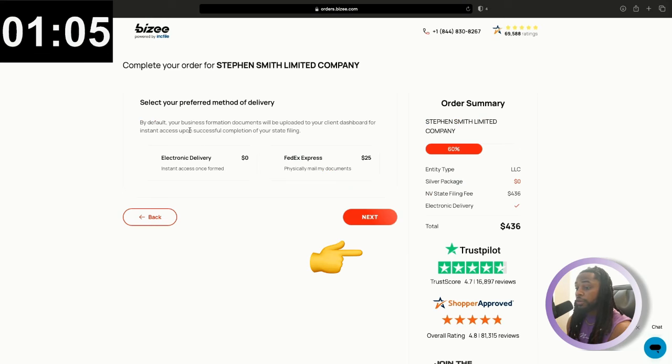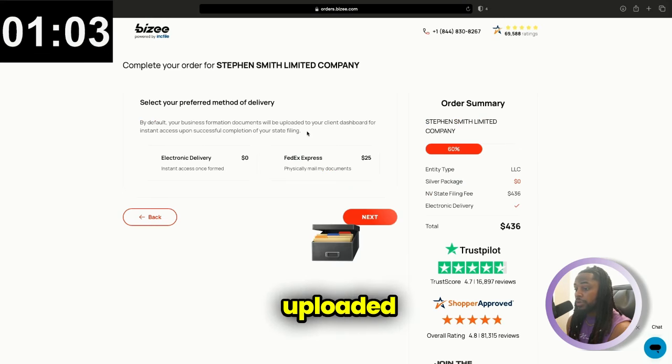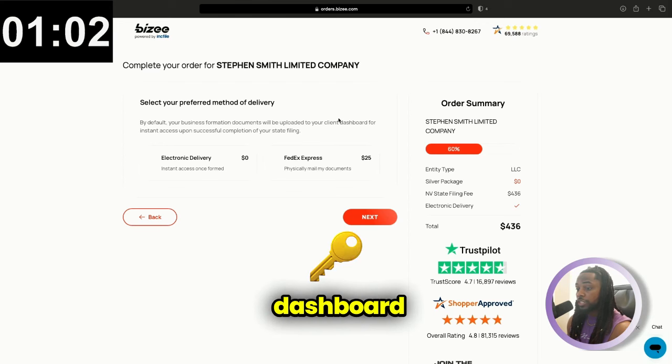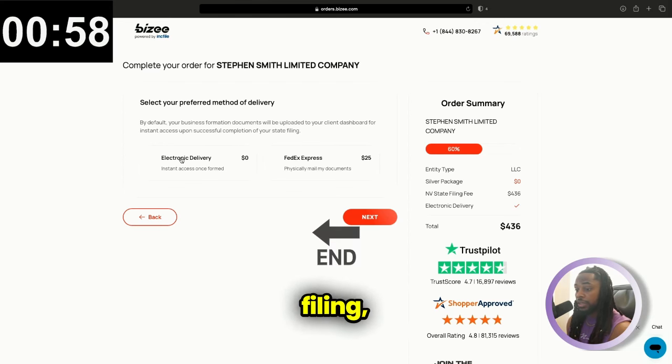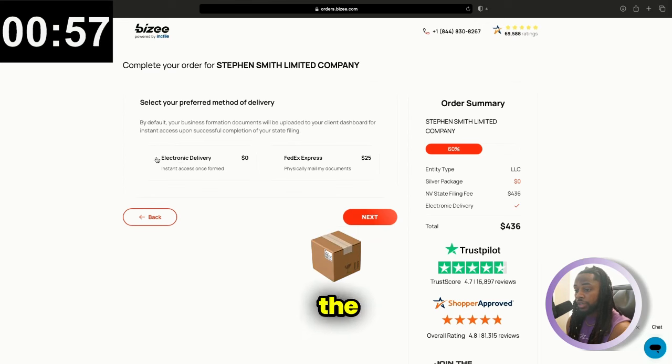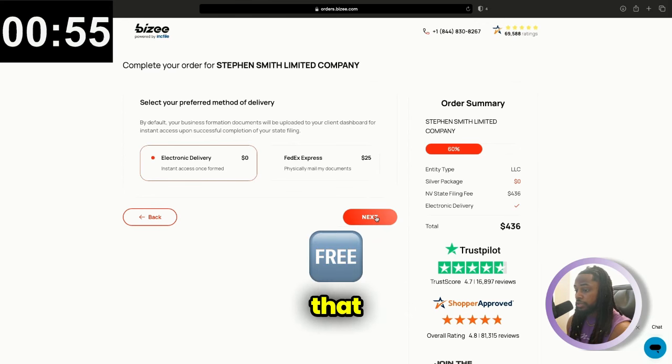By default, your business formation documents will be uploaded to your client dashboard for instant access upon successful completion of your state filing. You can just do the electronic delivery here that is free. Then we'll go next.